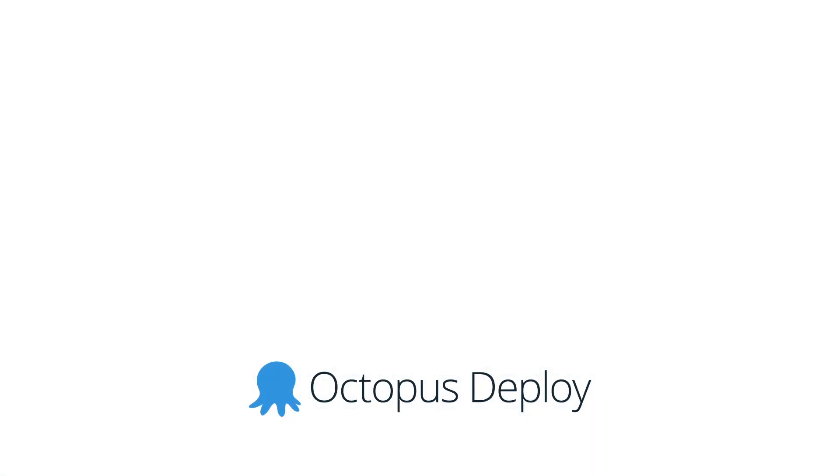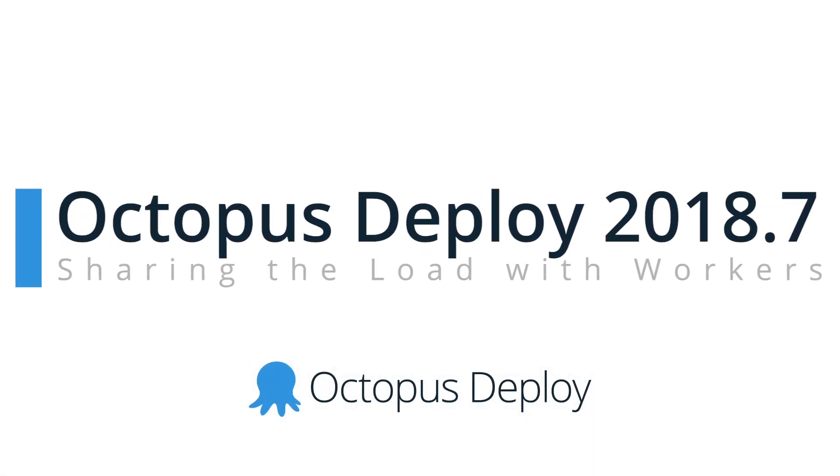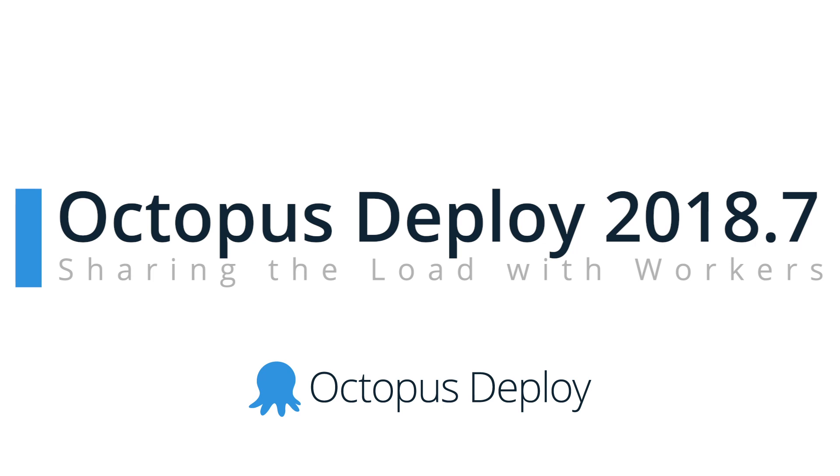Hi there it's Rob from Octopus. Welcome to Octopus Deploy 2018.7. This month our headline feature is Octopus Workers.